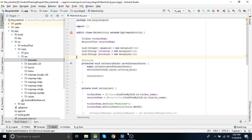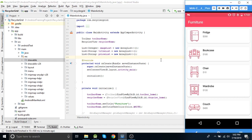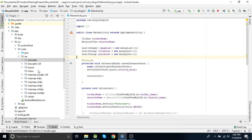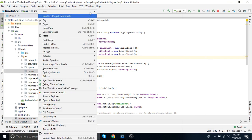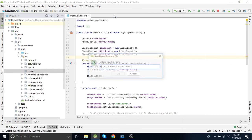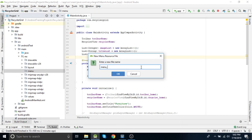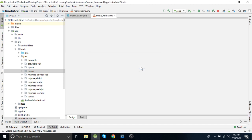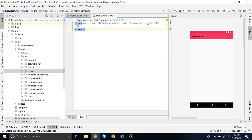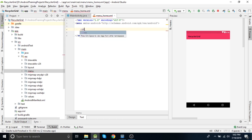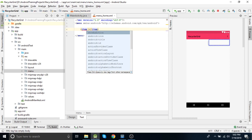To add a search view on the toolbar there are a few steps that we need to follow and a few settings we need to do in styles. Let's begin. First of all we need to create a menu, so let's add a menu file here — menu_home. In this we will have to add an item.